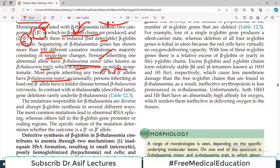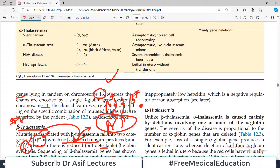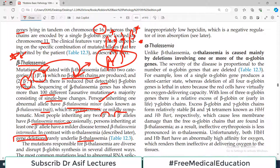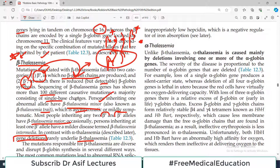Major patients obviously have a more severe disorder compared to minor. In contrast with alpha thalassemia, gene deletions rarely underlie beta thalassemia — mutations are the predominant phenomenon in beta thalassemia, not deletions. If one allele is damaged then beta thalassemia minor; if both alleles are mutated then beta thalassemia major.